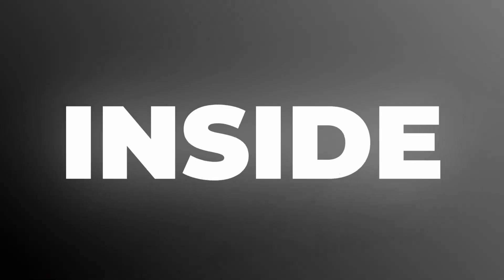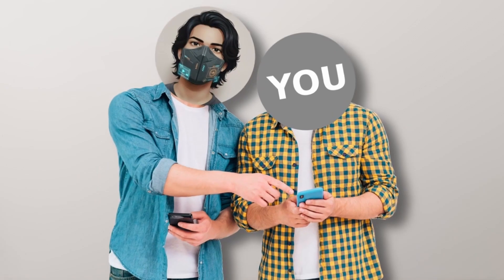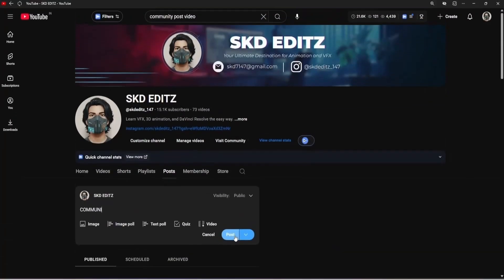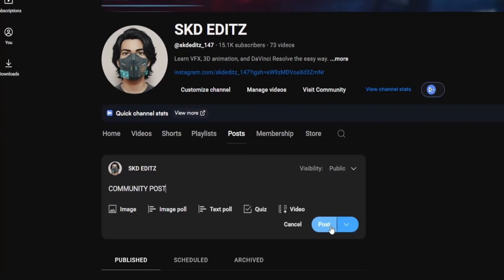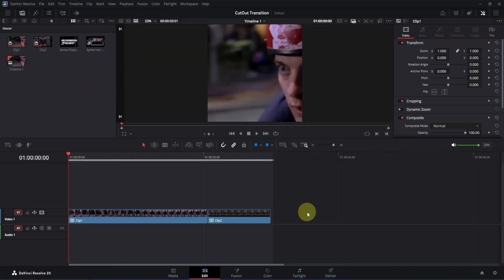Today we will be creating this amazing cutout transition inside the free version of DaVinci Resolve. I will also be sharing project files in a community post which will be available for channel members only. So if you are interested, you can get it for just 29 rupees. Alright, let's jump in.